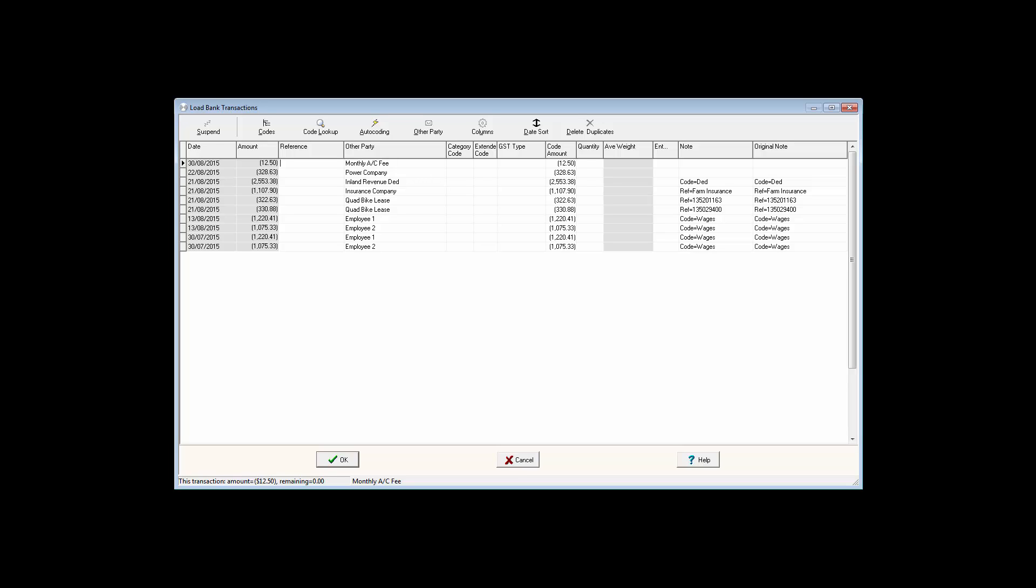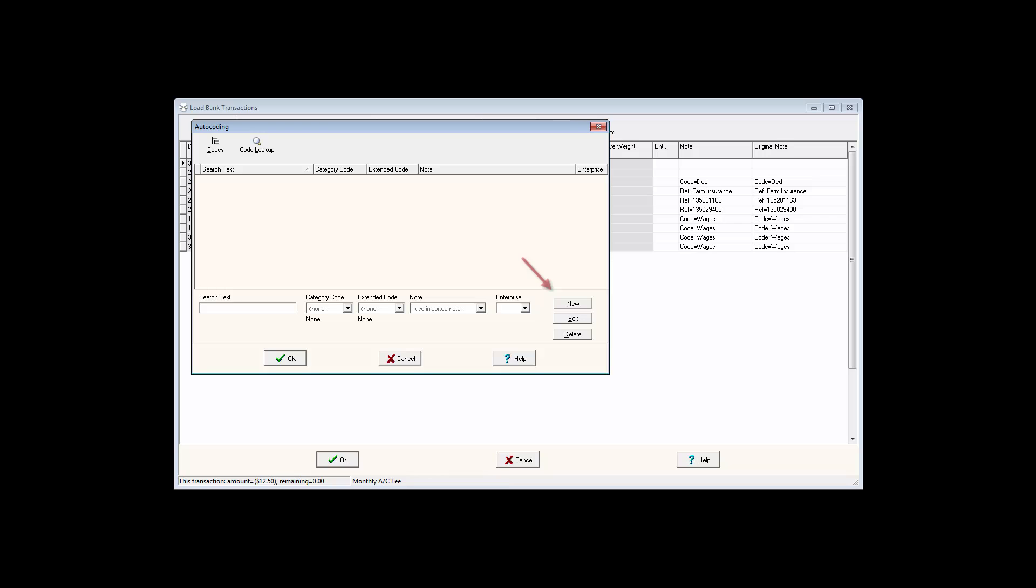To create an autocode, highlight the text you want to link to a category code or extended code. Click on the Autocoding button at the top of the screen and select New.